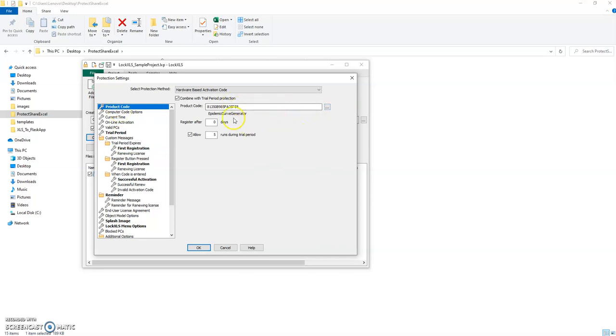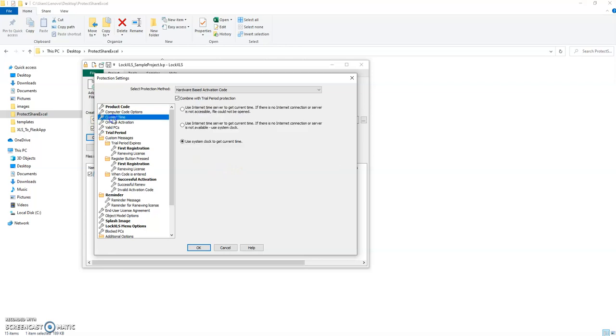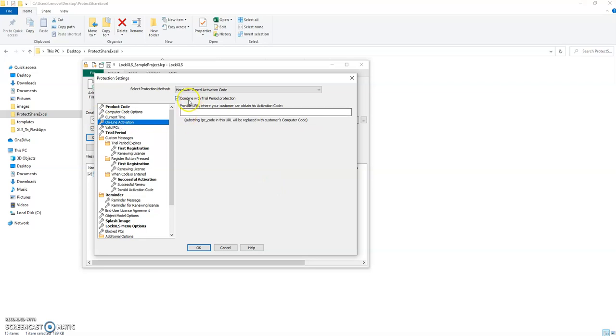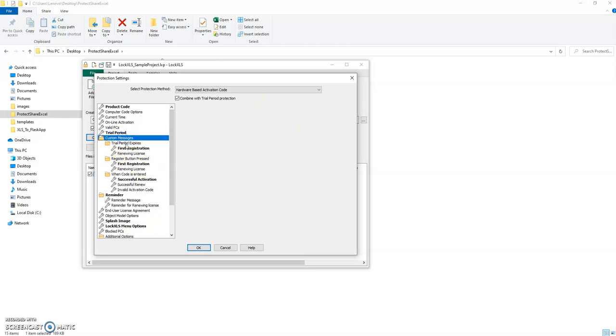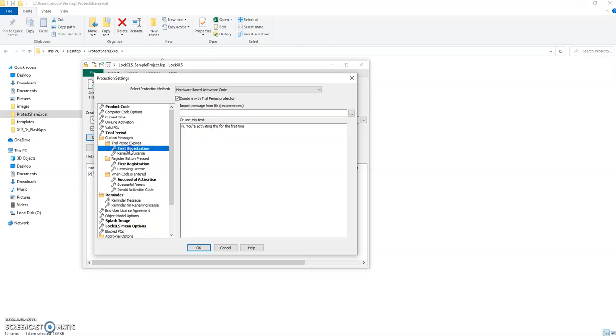I'm just going to show you a couple of examples. Maybe you could do it where you can set a product code, so I've already generated that one earlier. Maybe you can say register after five days, allow five runs. You can specify how it will measure current time, and this is if you want to use a time-based expiry. You can even do online activation if you have some sort of website where you provide the code to activate it.